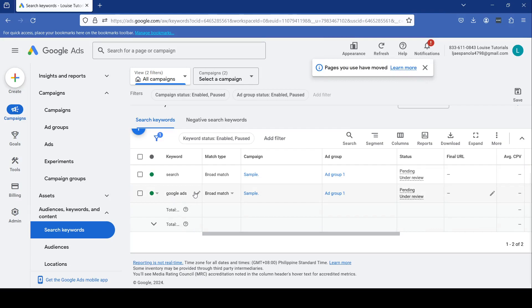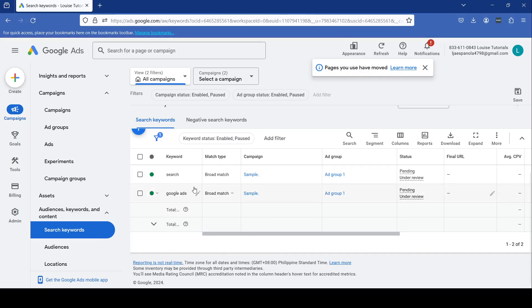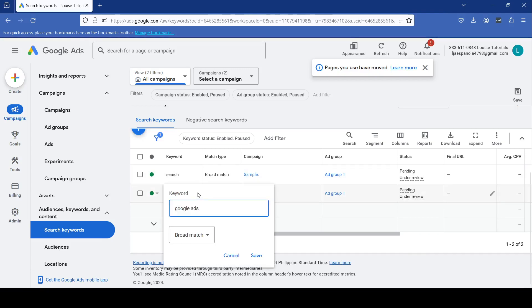To edit an existing keyword, hover over it and click the pencil icon that shows up. Here you can update your keyword and then click Save.